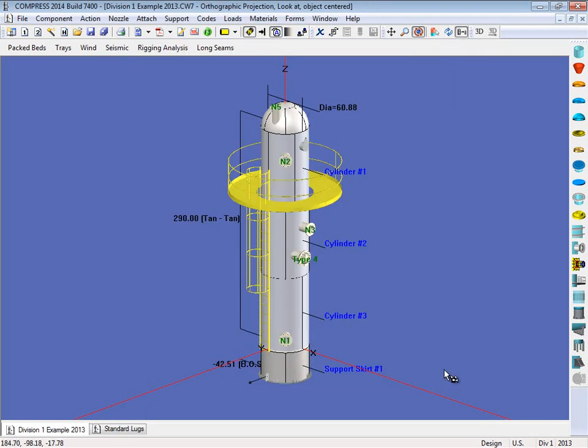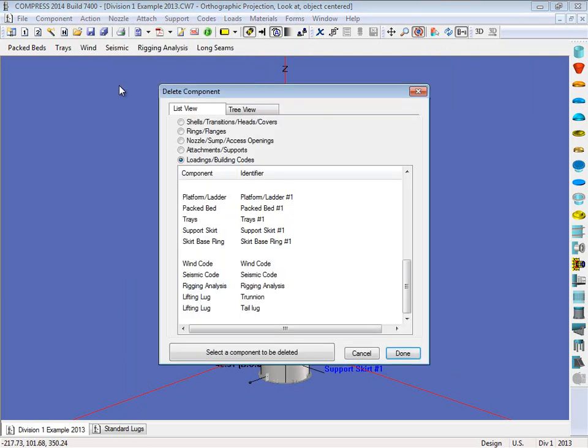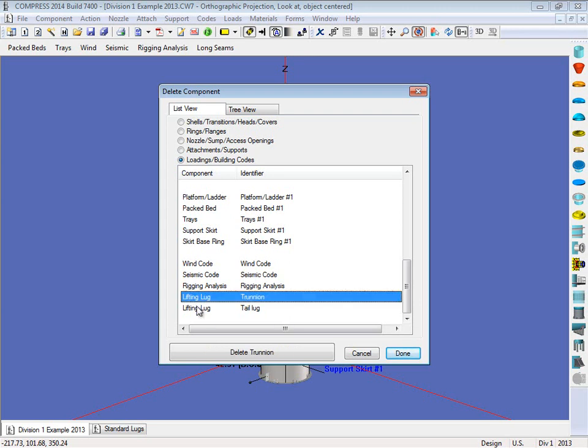Now a couple of other options we've got. We can also do ear type lugs. So let's take these trunnions off. So I'm going to come up to my action menu, I'm going to select delete right here, and I'm going to remove the trunnion.